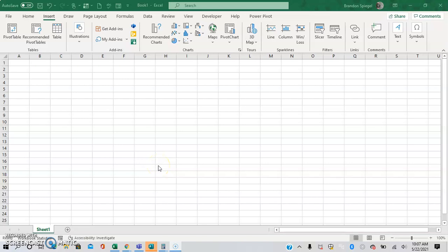What's going on YouTube? I just wanted to make a quick tutorial to show you how you can actually insert a Word document into your Excel sheet.